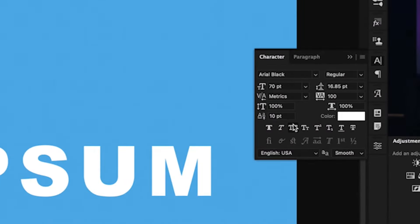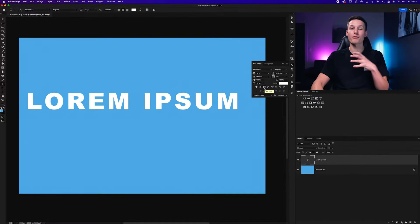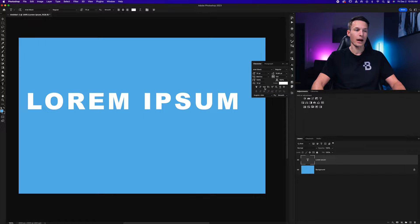Inside the character panel, you'll see this icon right here with two capital T's. If it is enabled, that means anything that you create will be forced into capital letters.